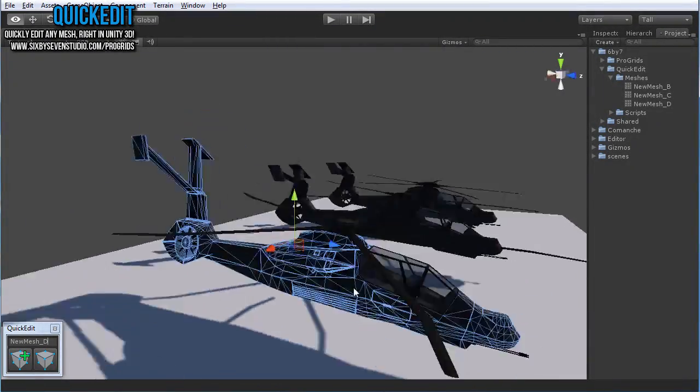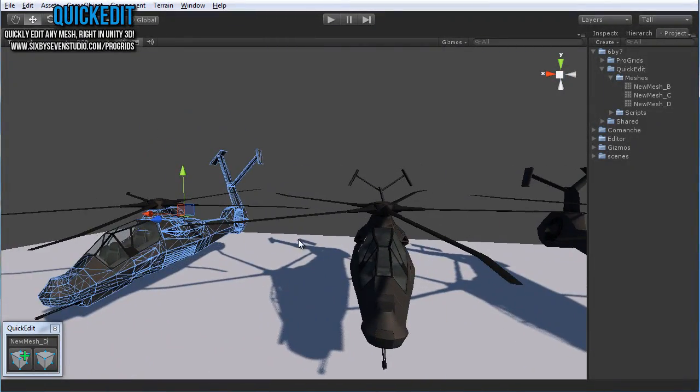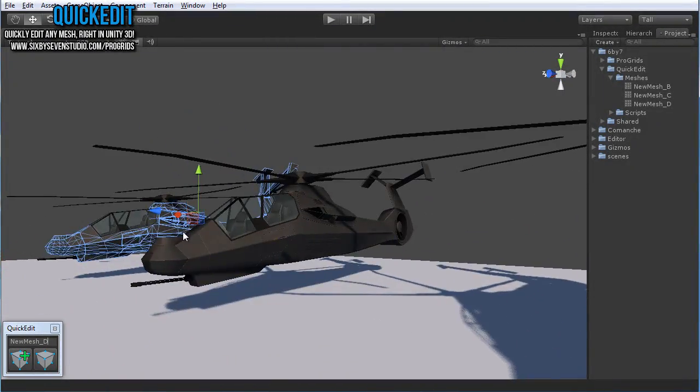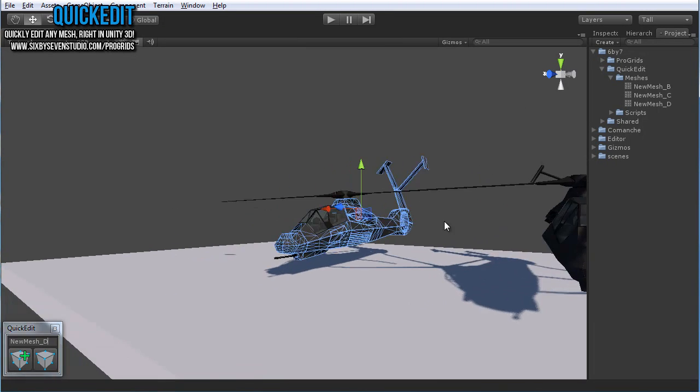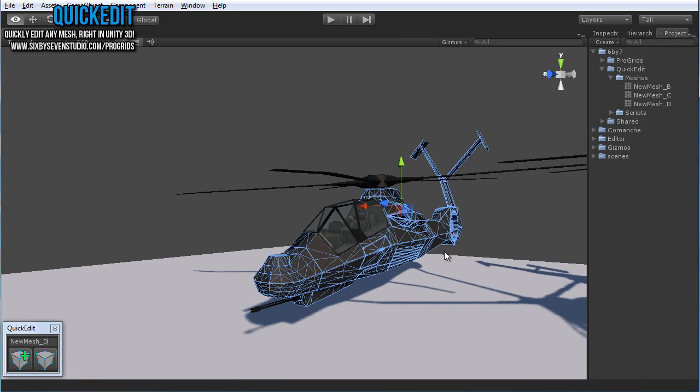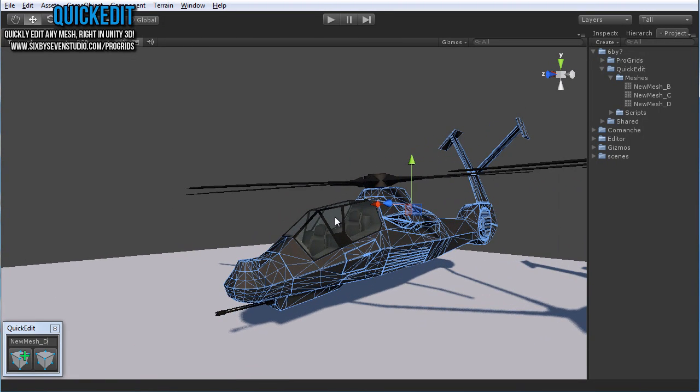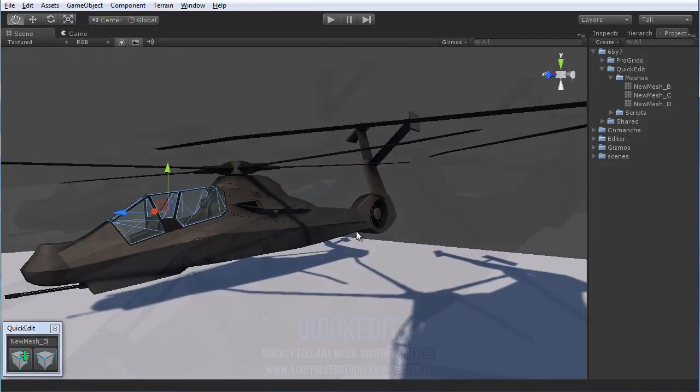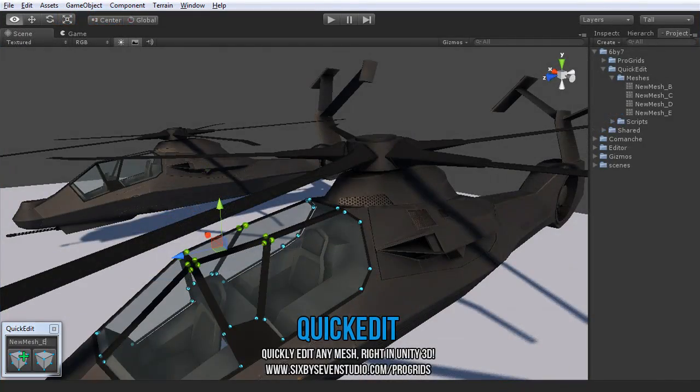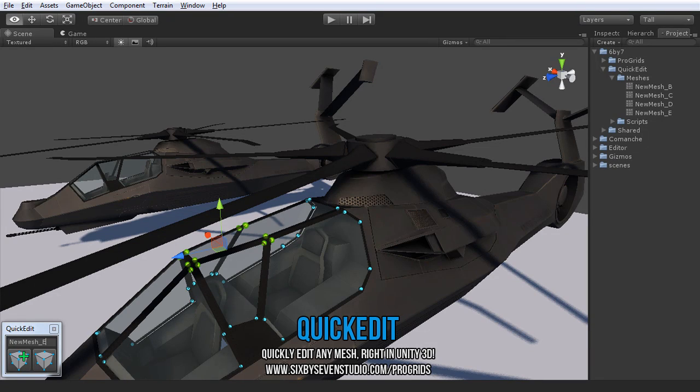So great, super handy tool. Thanks for looking. And of course look forward to there being a pro version of this in the future. It'll have tons of extra features. For now, it's just really simple, fast and obviously really zero learning curve. It uses all the Unity interface. So there you have it, edit meshes right in Unity 3D with QuickEdit. Thanks for looking.